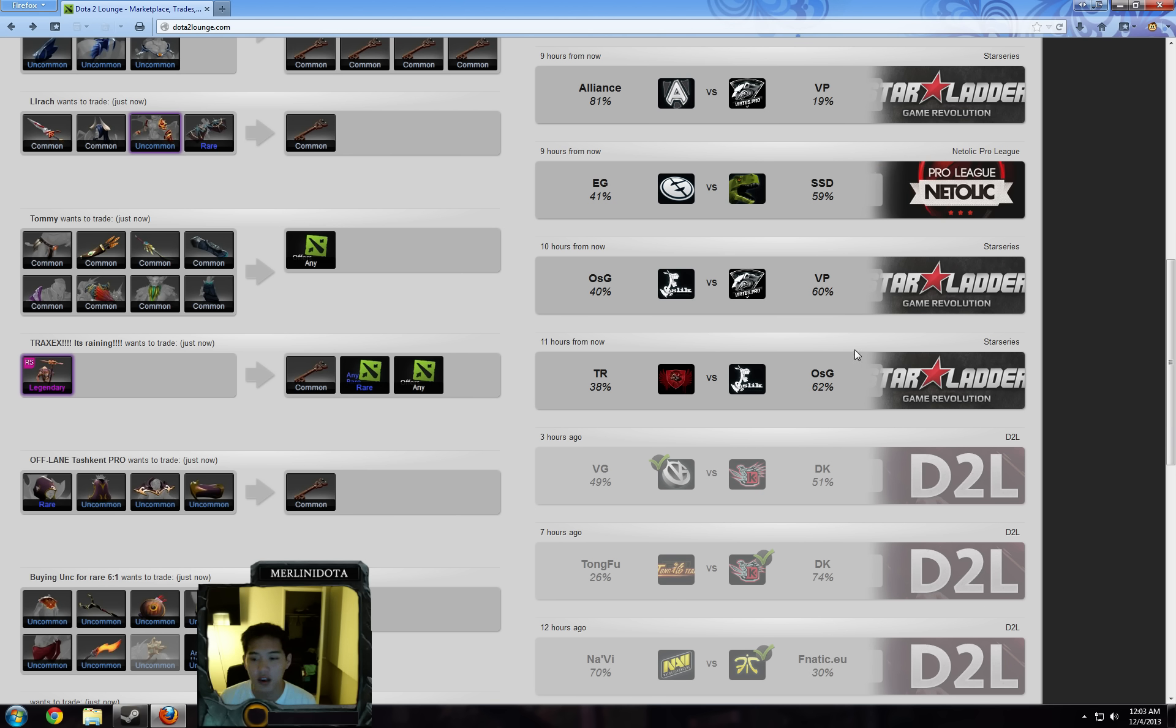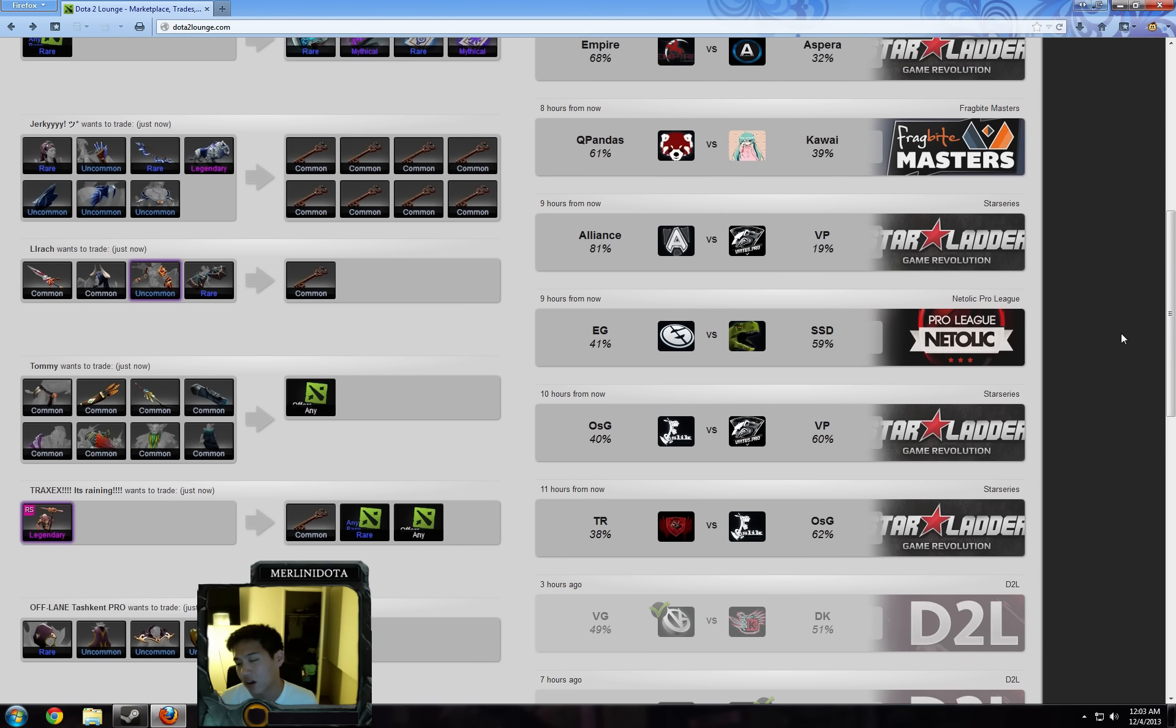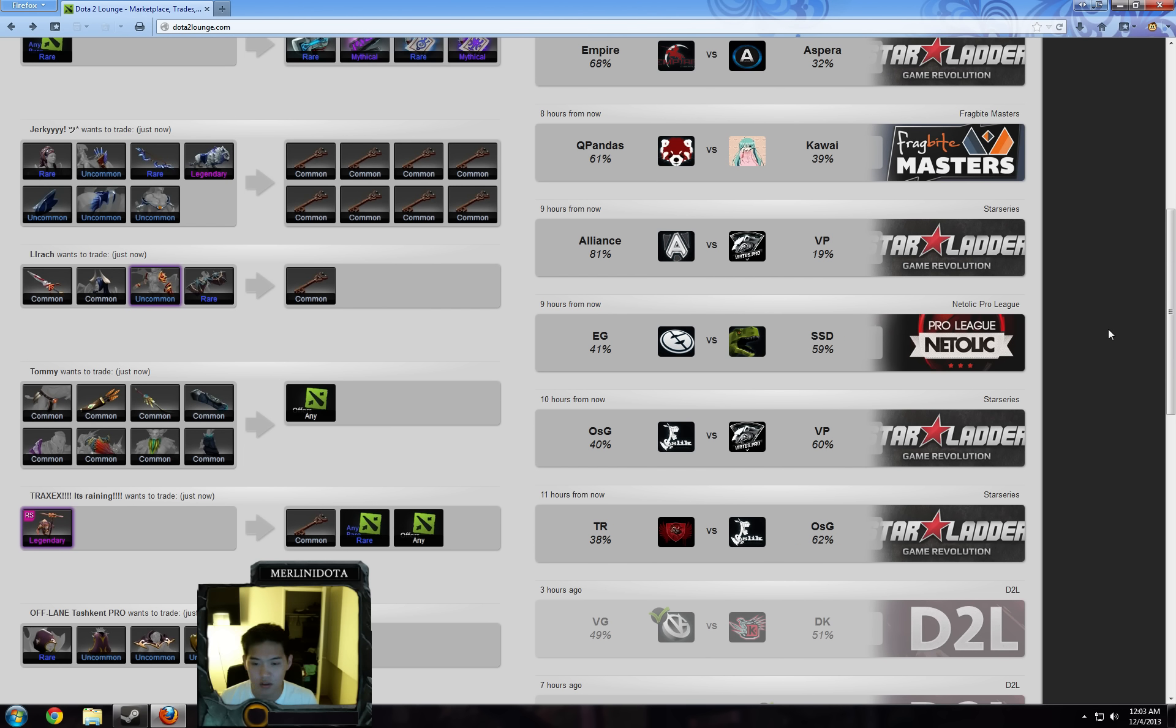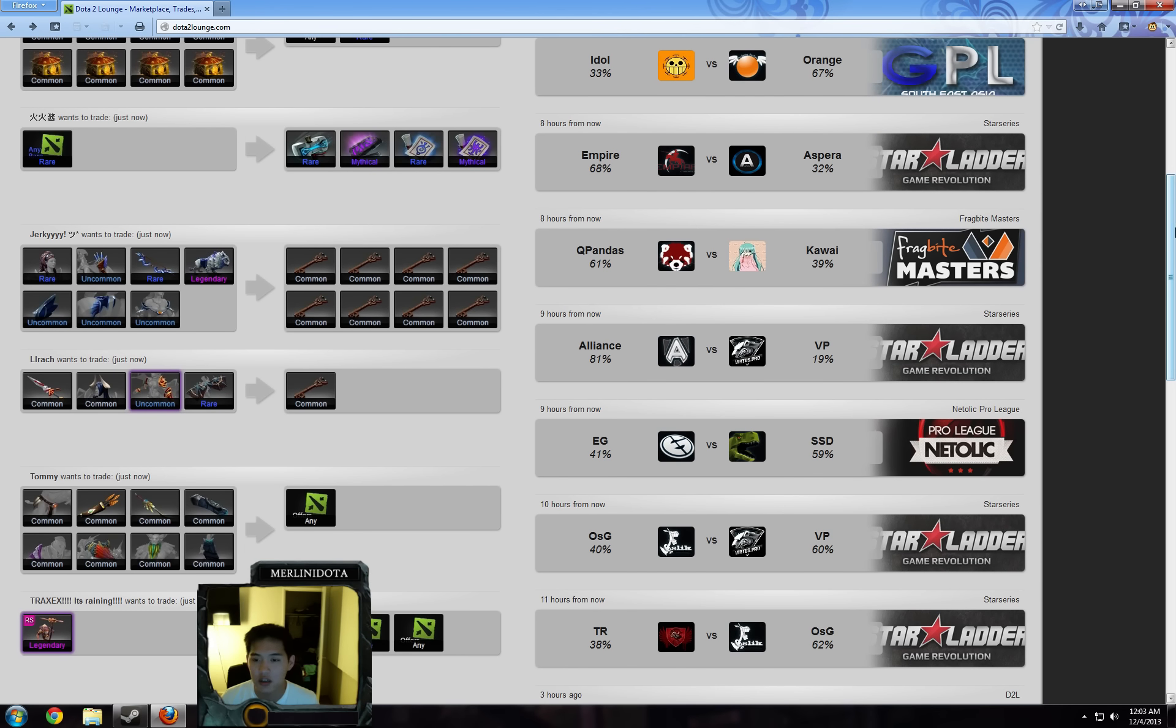VP vs OSG - I'll just be betting on the favorites here. The retry does not seem very strong. VP, although they're still a new team, they're certainly more individually skilled than OSG.